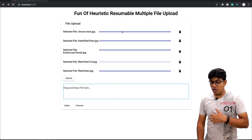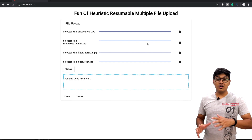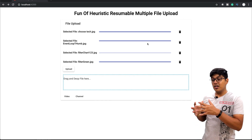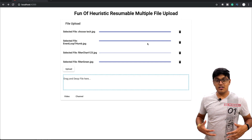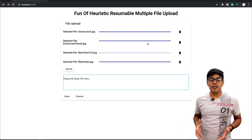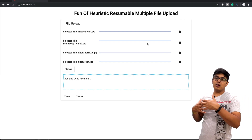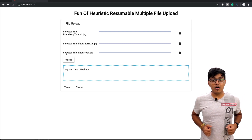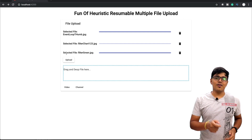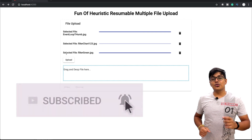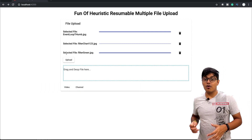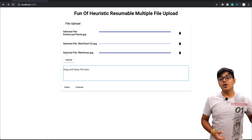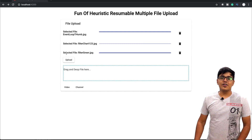That's it for today. We saw how to upload multiple files with a remove option and resumable support — helpful for uploading large or small amounts of data in any scenario. If you liked the video, please hit the like button. You can also support me on Patreon — link in the description. Subscribe and hit the bell icon so you're notified of new videos. Share with friends, family, and colleagues, and leave comments or suggestions for what you'd like to see next. See you in the next video — stay happy, bye!